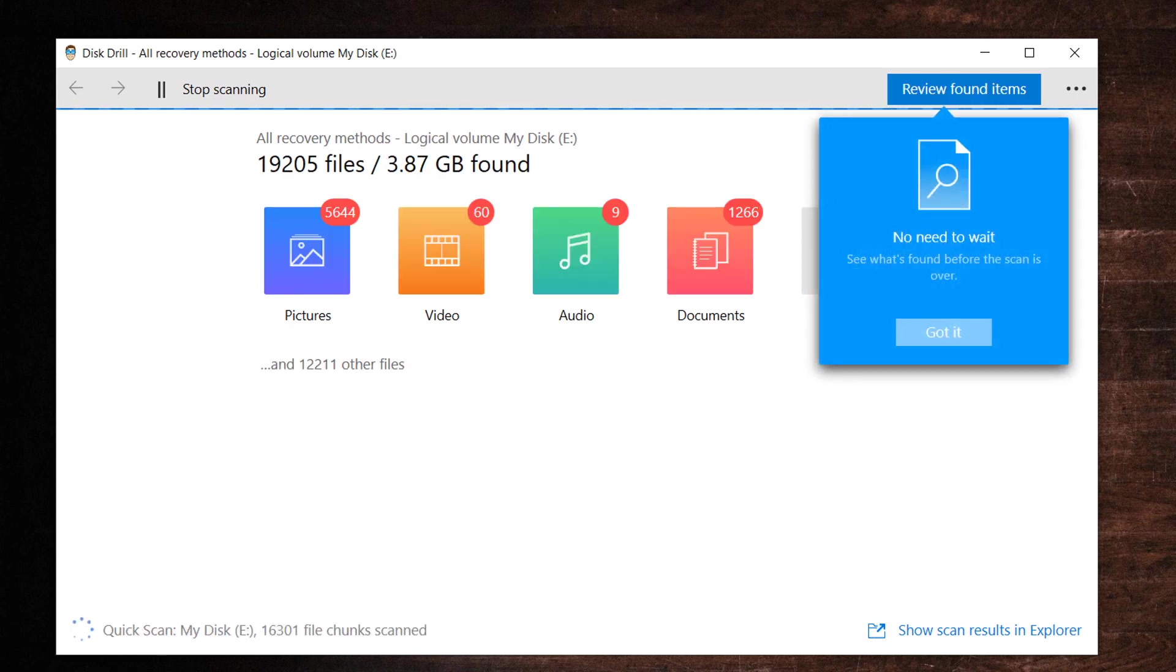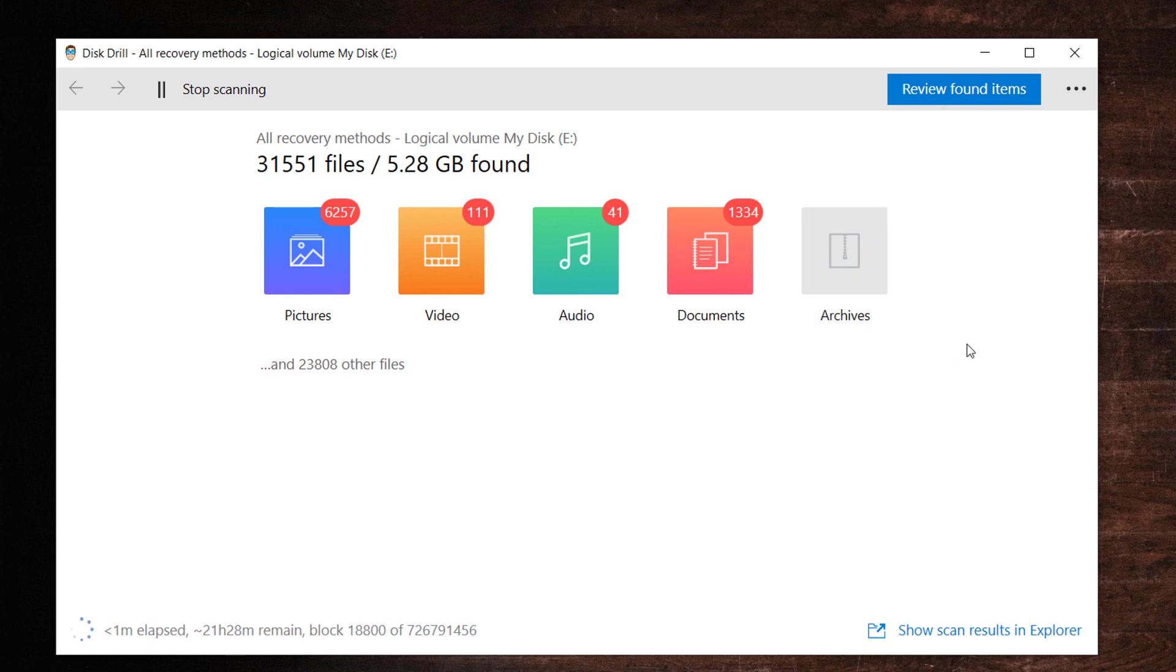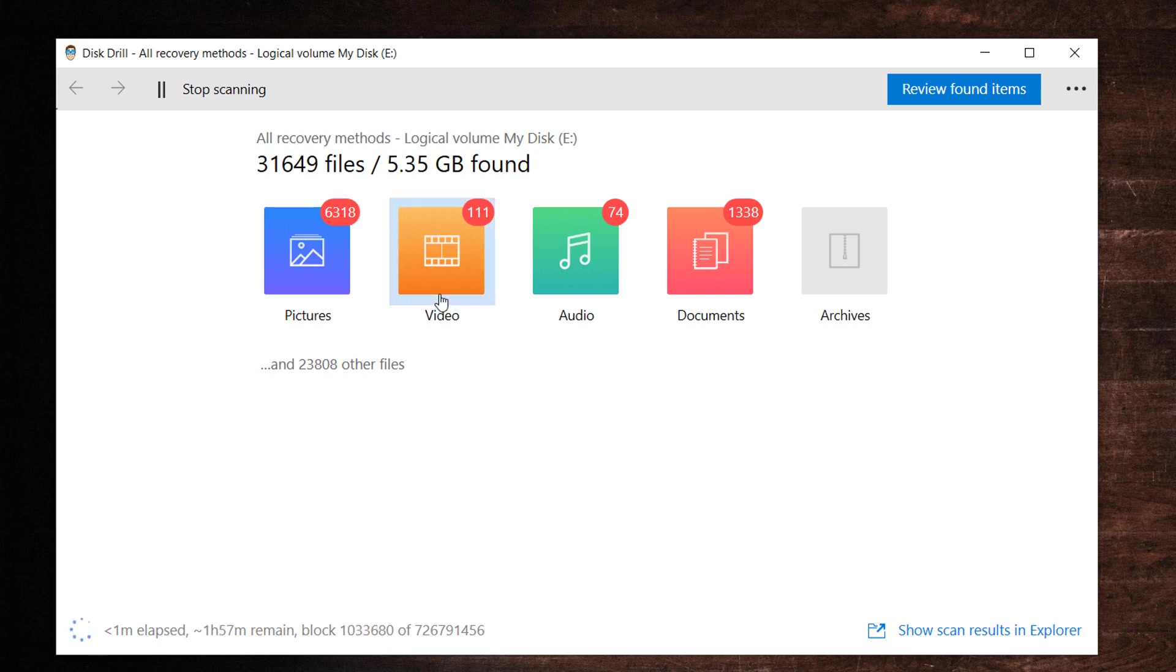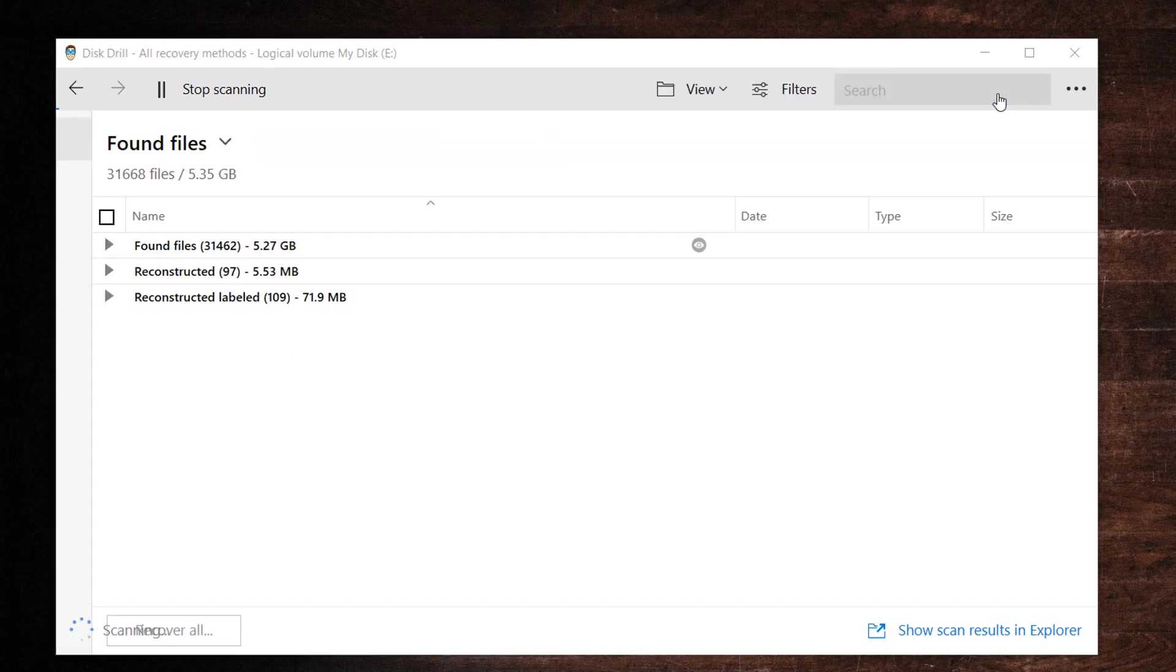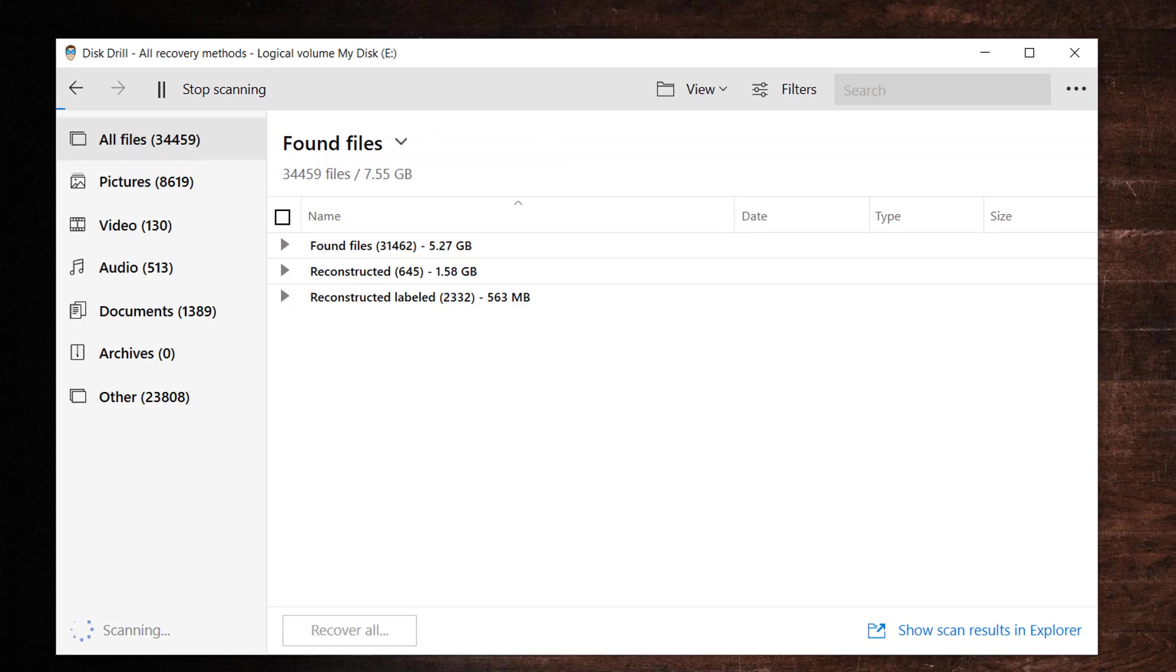You will be presented with the window containing a status bar at the top which indicates the progress of the scan. The window displays the number of files found in various categories such as pictures, videos, audio and documents. Plus, you can actually review all these files in between scanning method. Wait for the scan to finish.